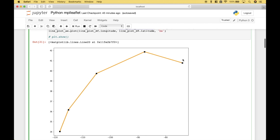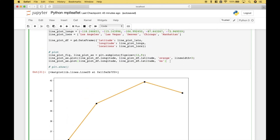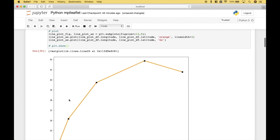You can see those black squares here. To create those black squares, we've used this code here, once again passing in the data frame longitude and latitude. For the marker, we use K for black and S for square. So we have our matplotlib plot, and now we want to go ahead and overlay that onto the leaflet map.